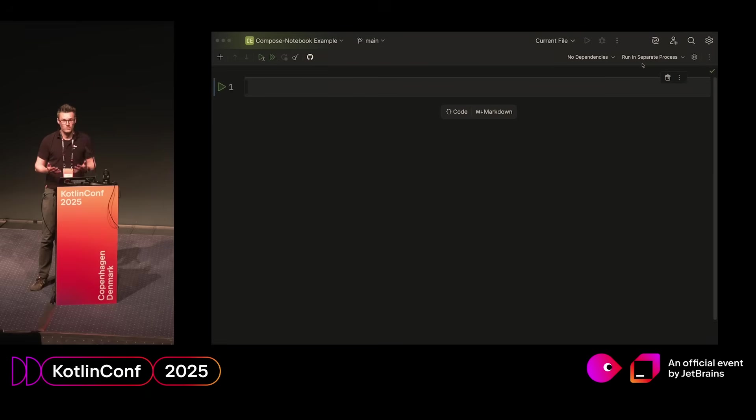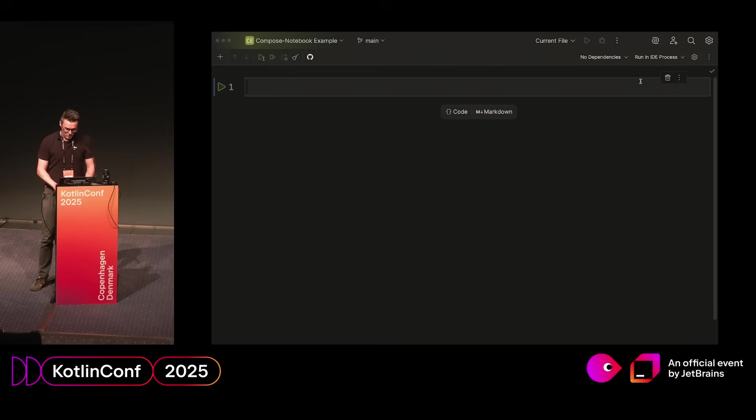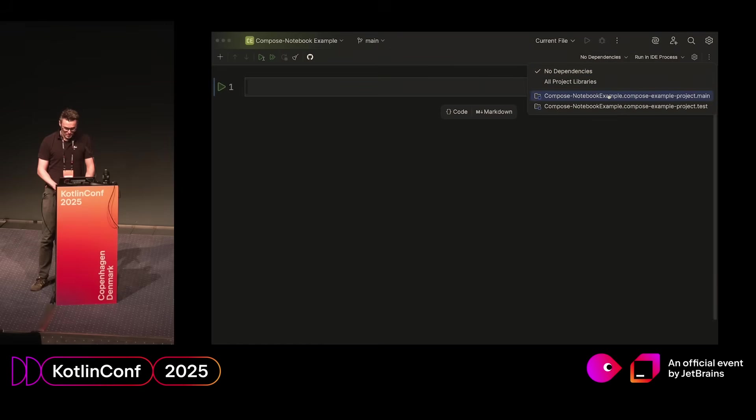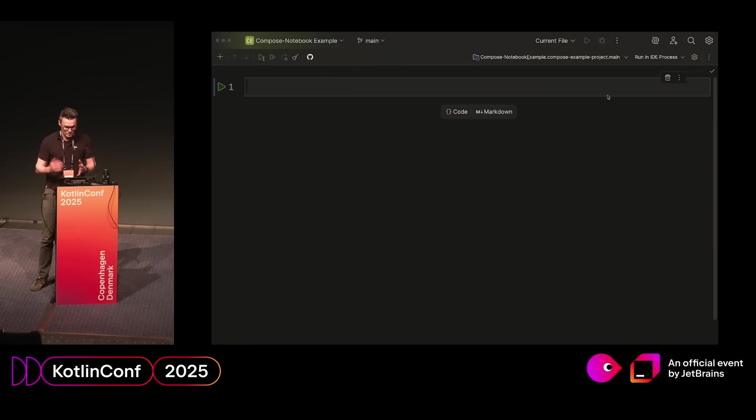The first thing we want to do to work with Compose inside this file is that we want to change the run mode to run inside the IDE process, because that allows us to have a more rich output model which we need for Compose. And then we want to use the project we are working in as a dependency because there are some things we need later in the presentation.